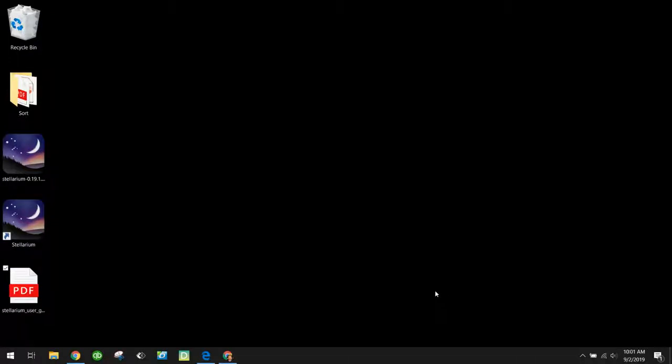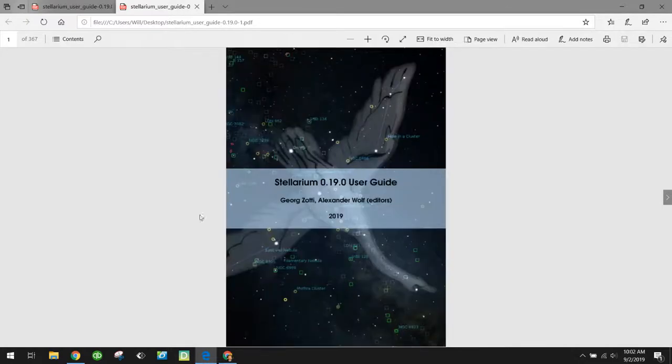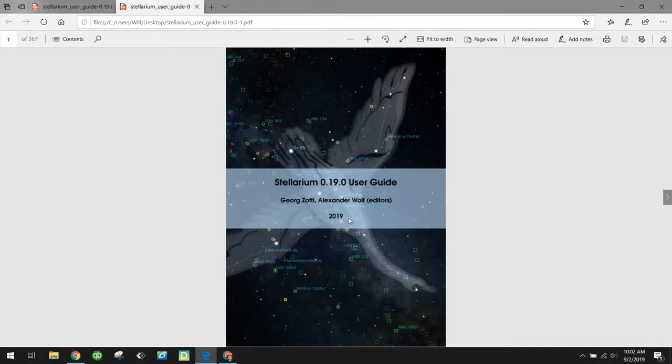Hello, this is Will Dodd from Oconee River GYSTC, and in this video I'm going to show you how to navigate your view in Stellarium. First, anything I talk about in this video is going to come straight out of the user guide, which there's going to be a link in the video notes to actually download this user guide so you can reference it if needed.